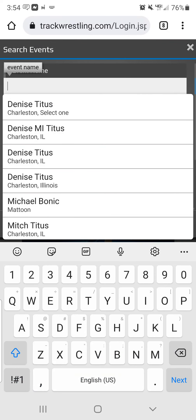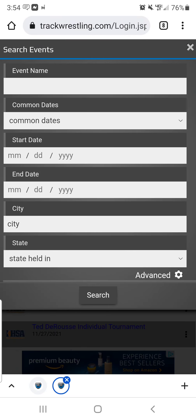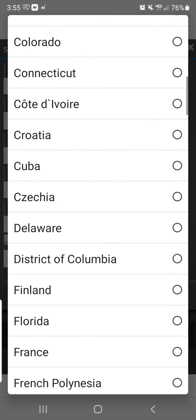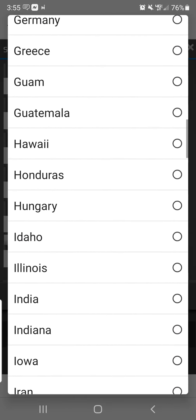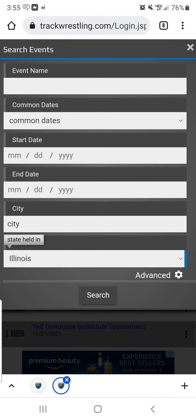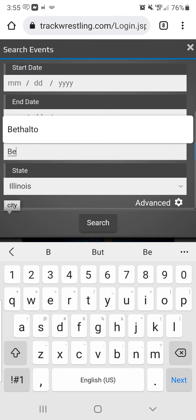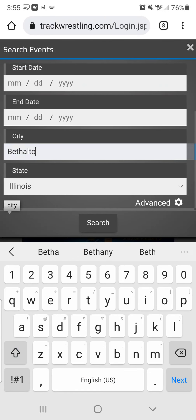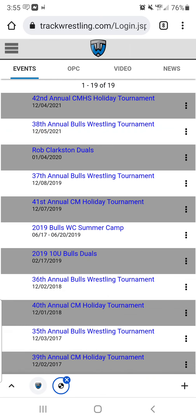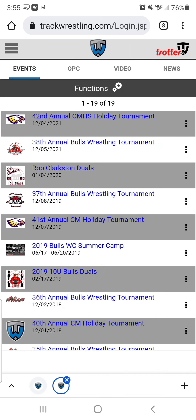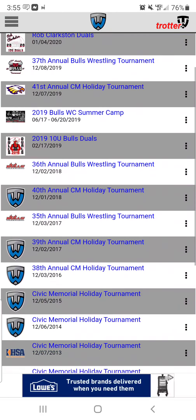The only annoying part is it always tries to auto-populate things, so just click out of that if it does that to you. I usually will just search by state — so Illinois. For this instance, I know that the tournament I'm looking for is in Bethalto, so I'm going to search by Bethalto and it will bring up anything related to Bethalto.